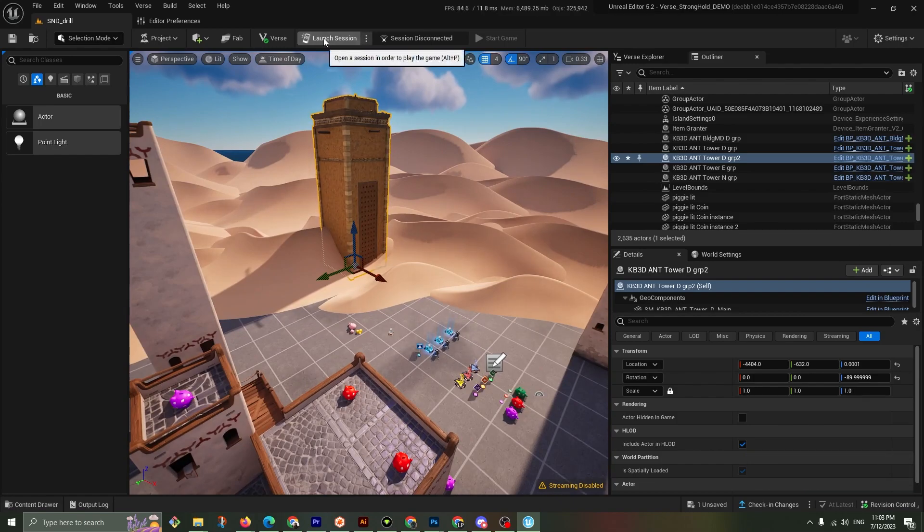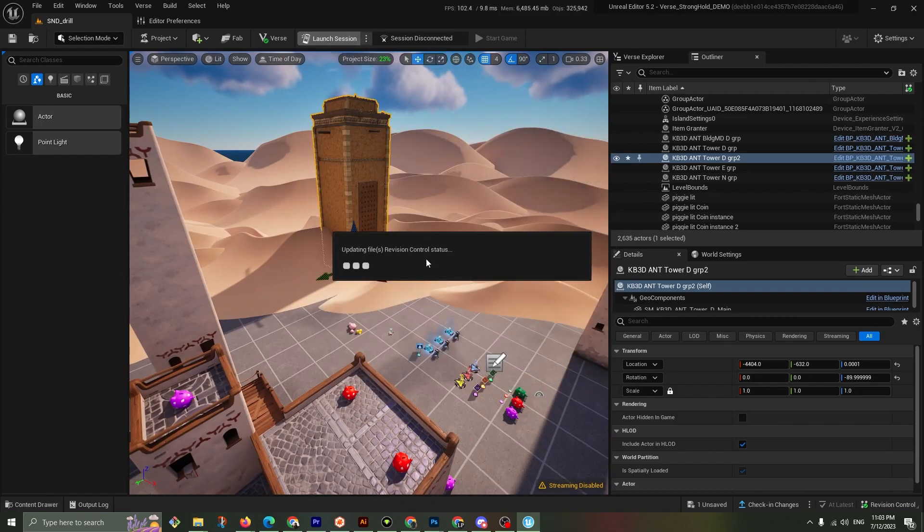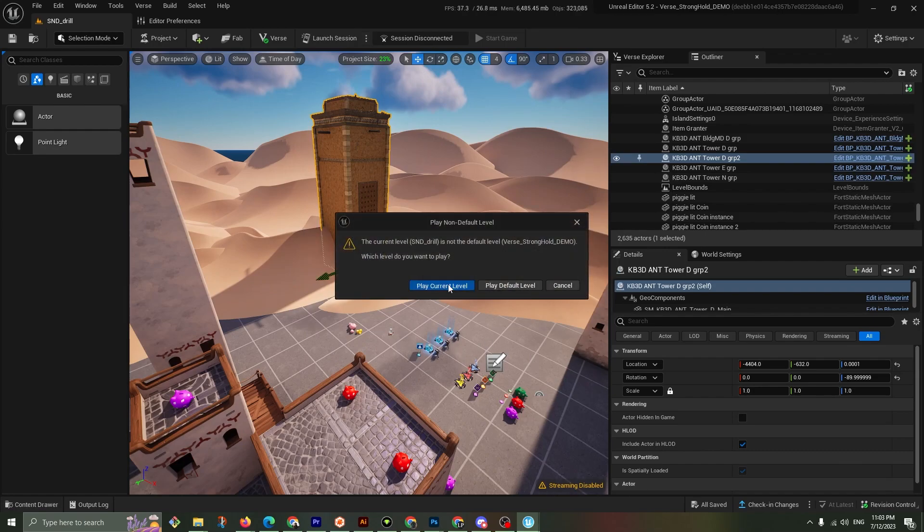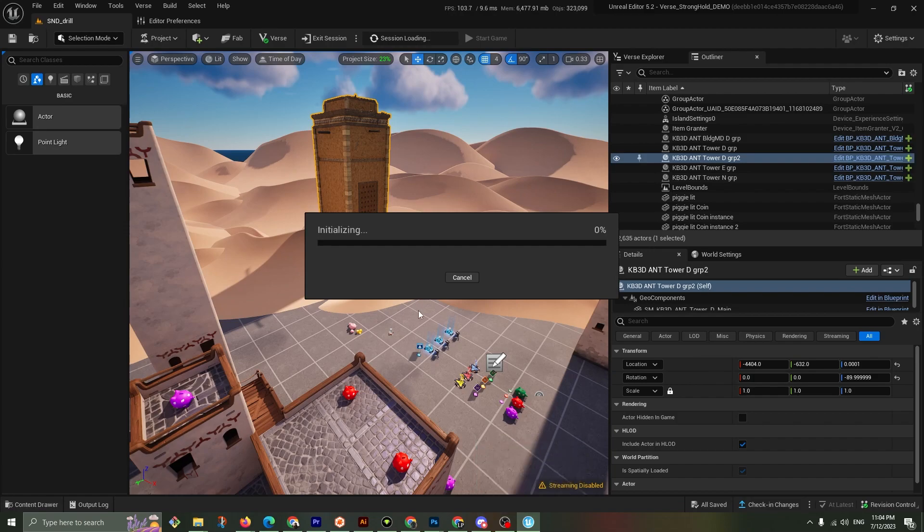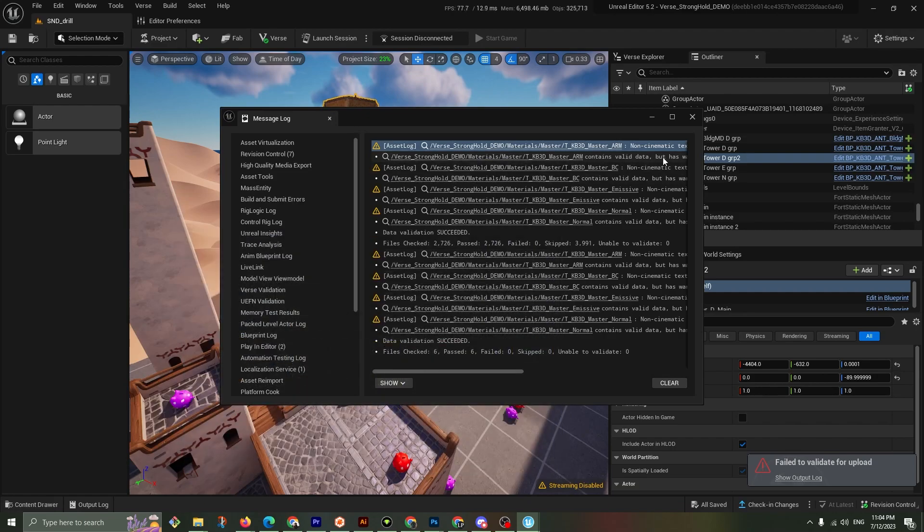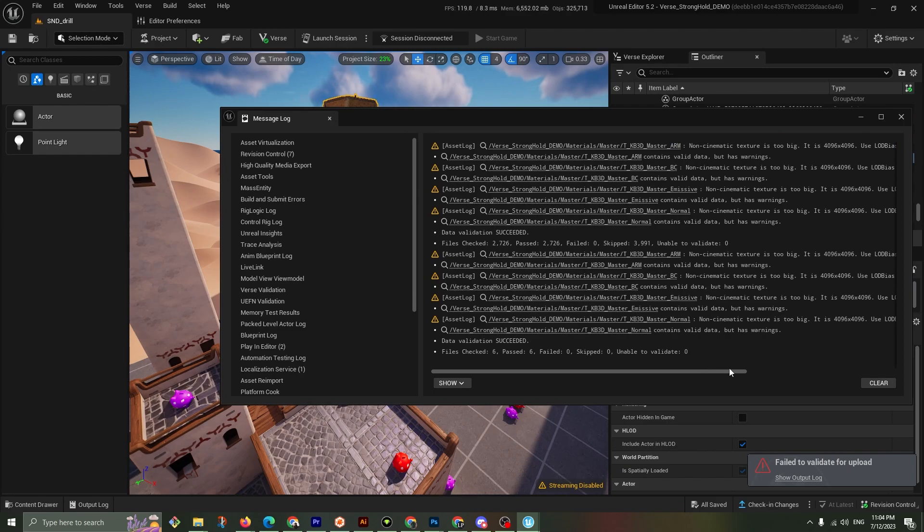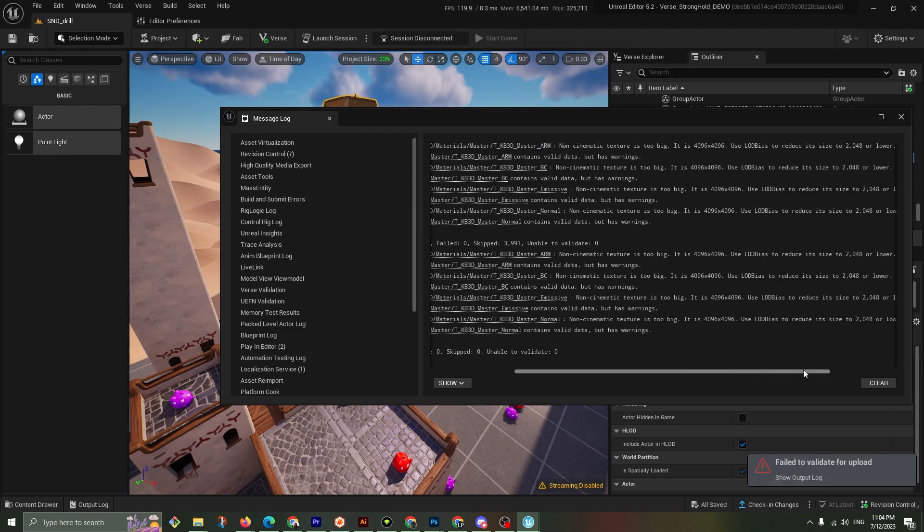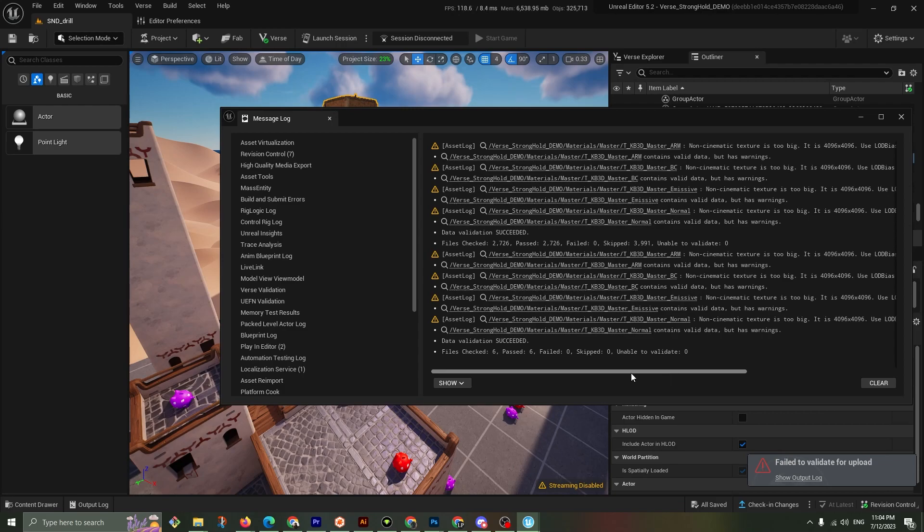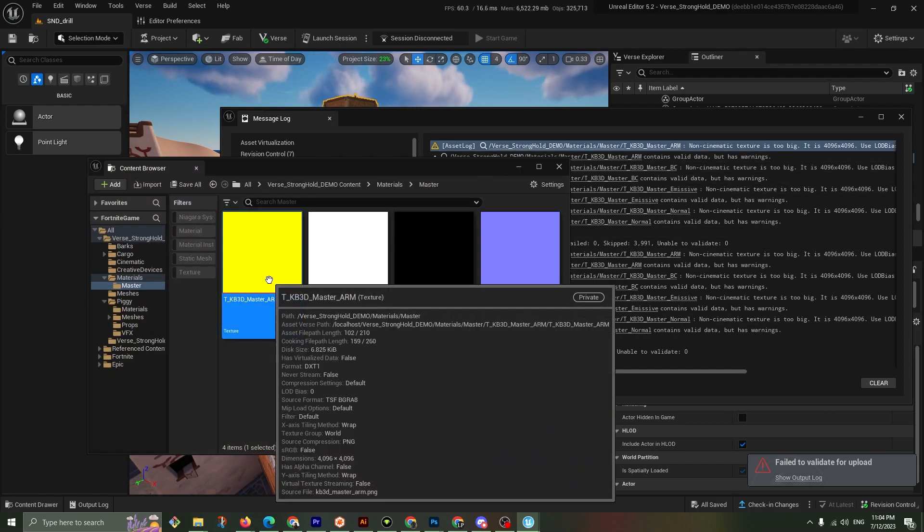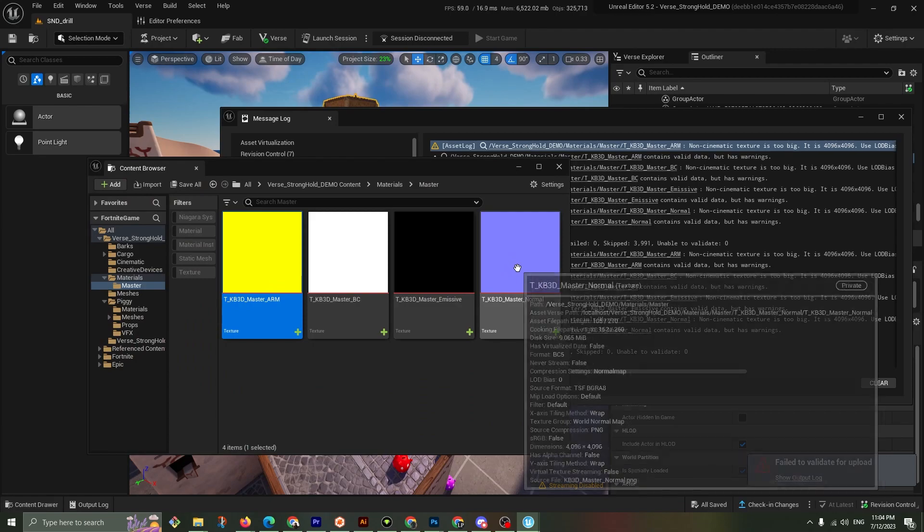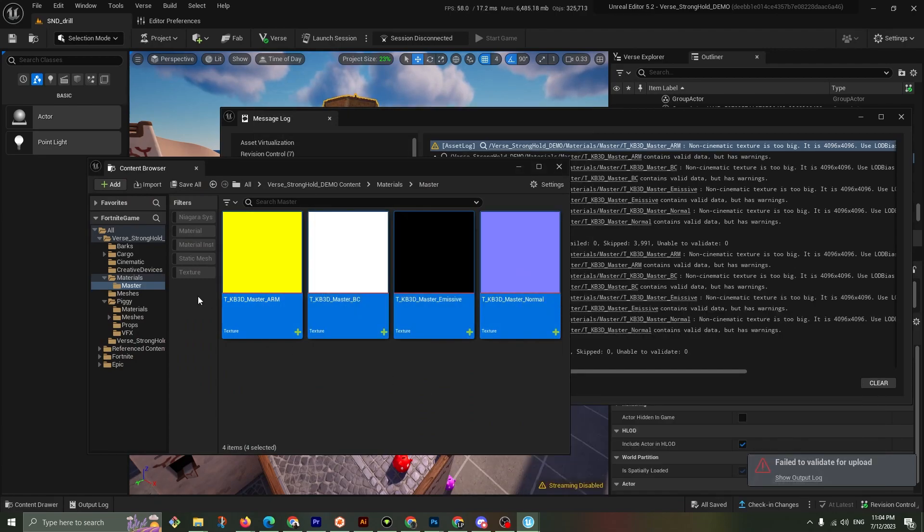And we're waiting. We're launching the session. What's happening here? It's taking a minute. I'm hitting it again. Initializing. OK, so we have failed and we have non-cinematic textures too big. It's saying that we have 4K even though I had downloaded 1K. And why is that? Inside of the master materials. The master materials of Kitbash are going to cause a problem.